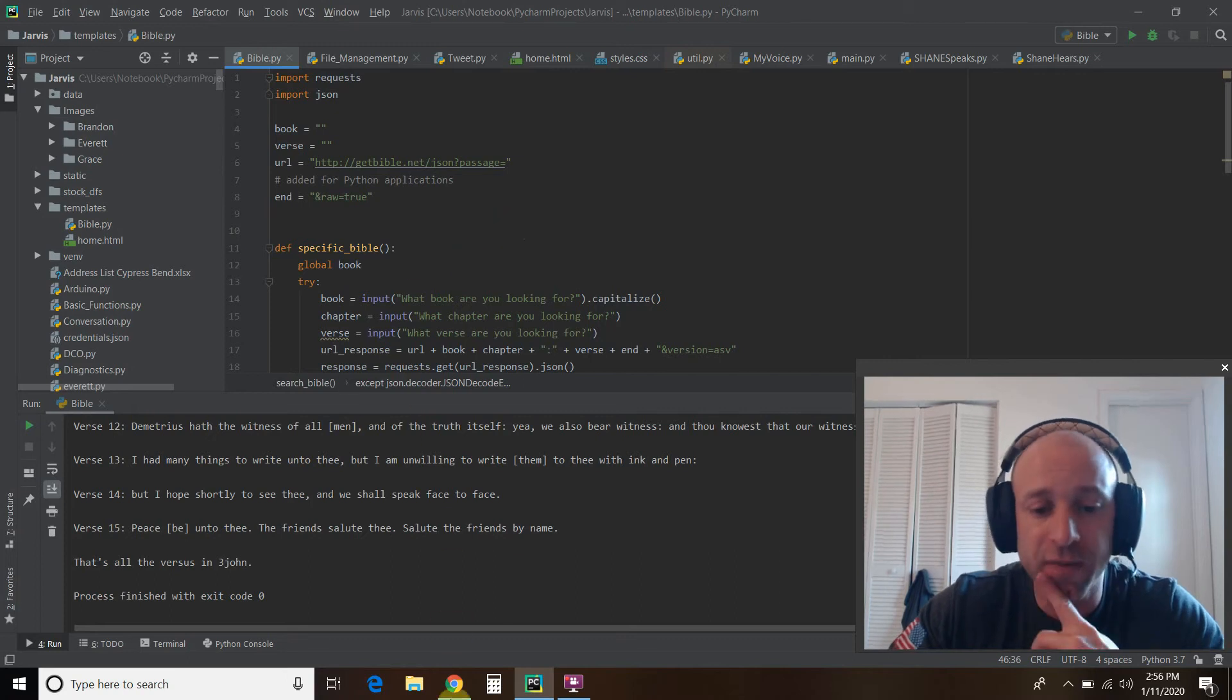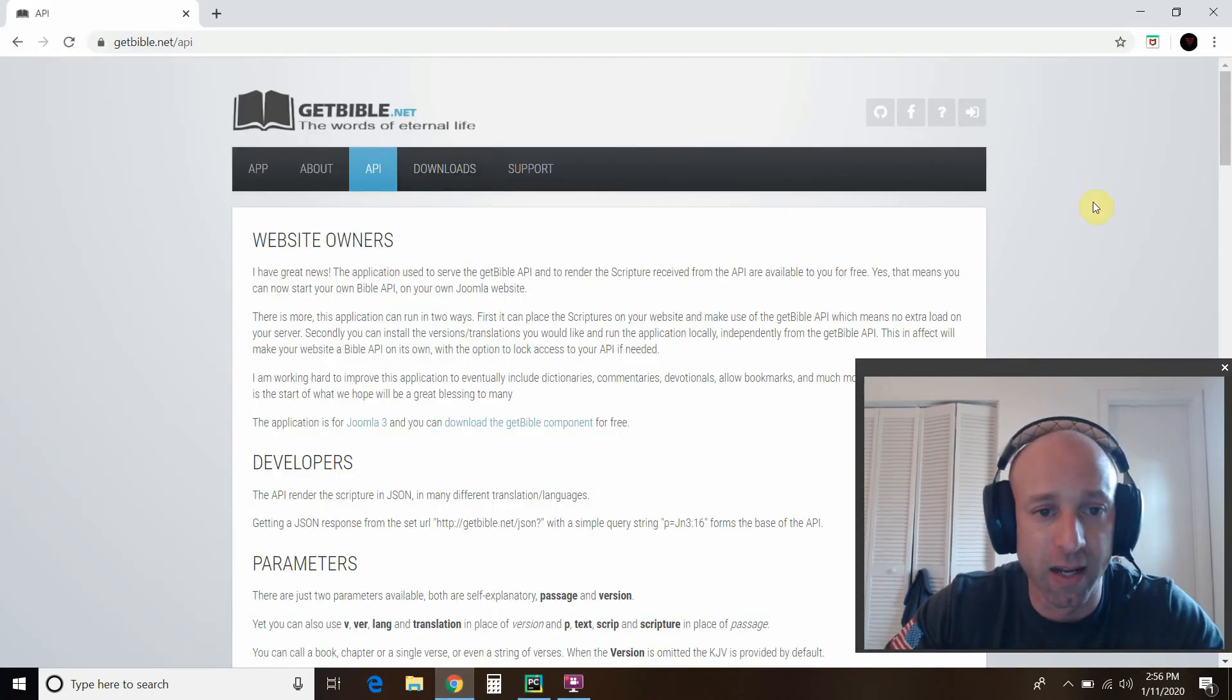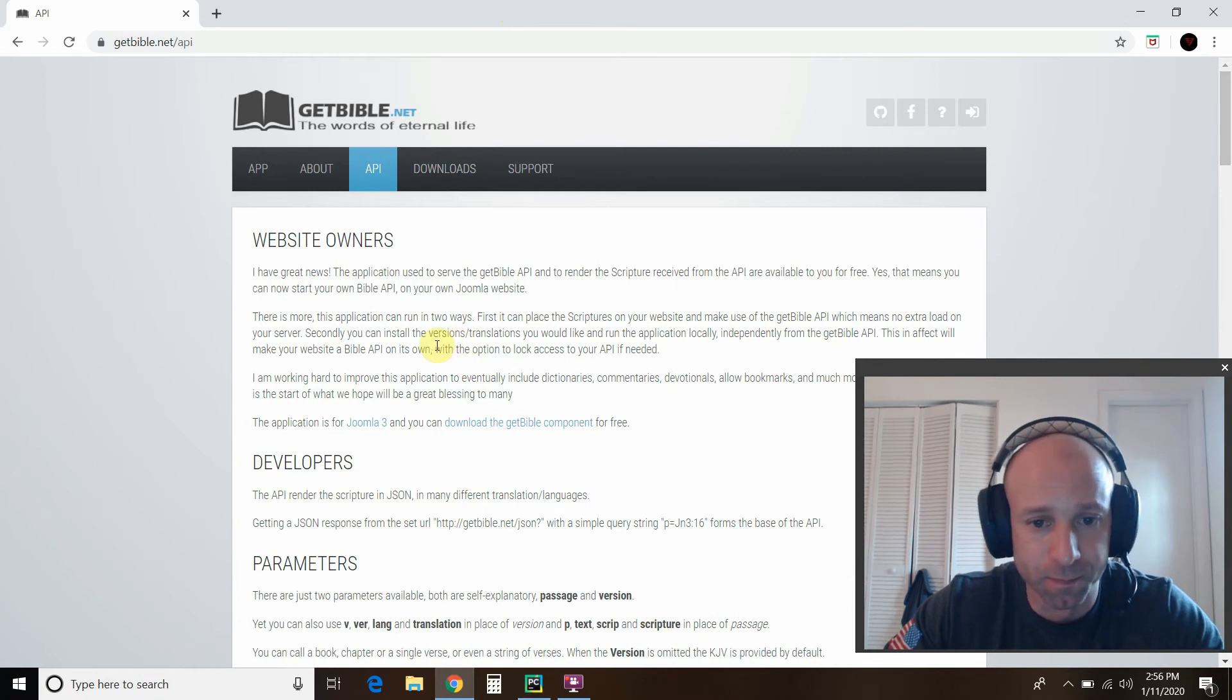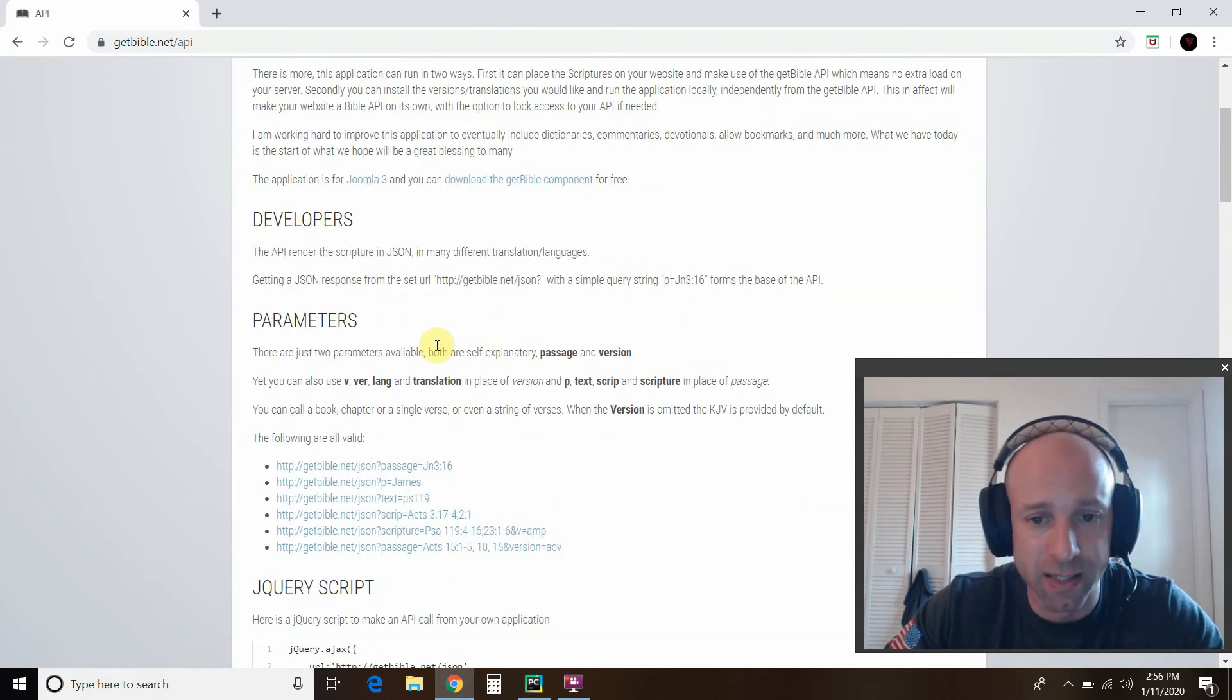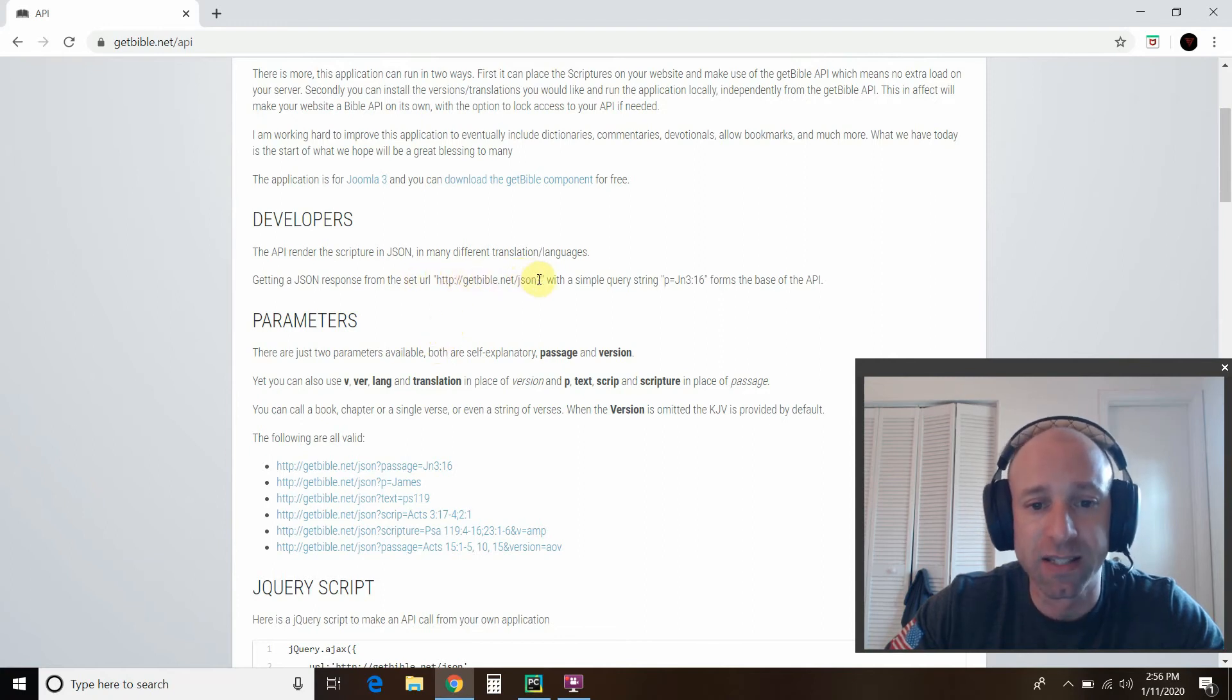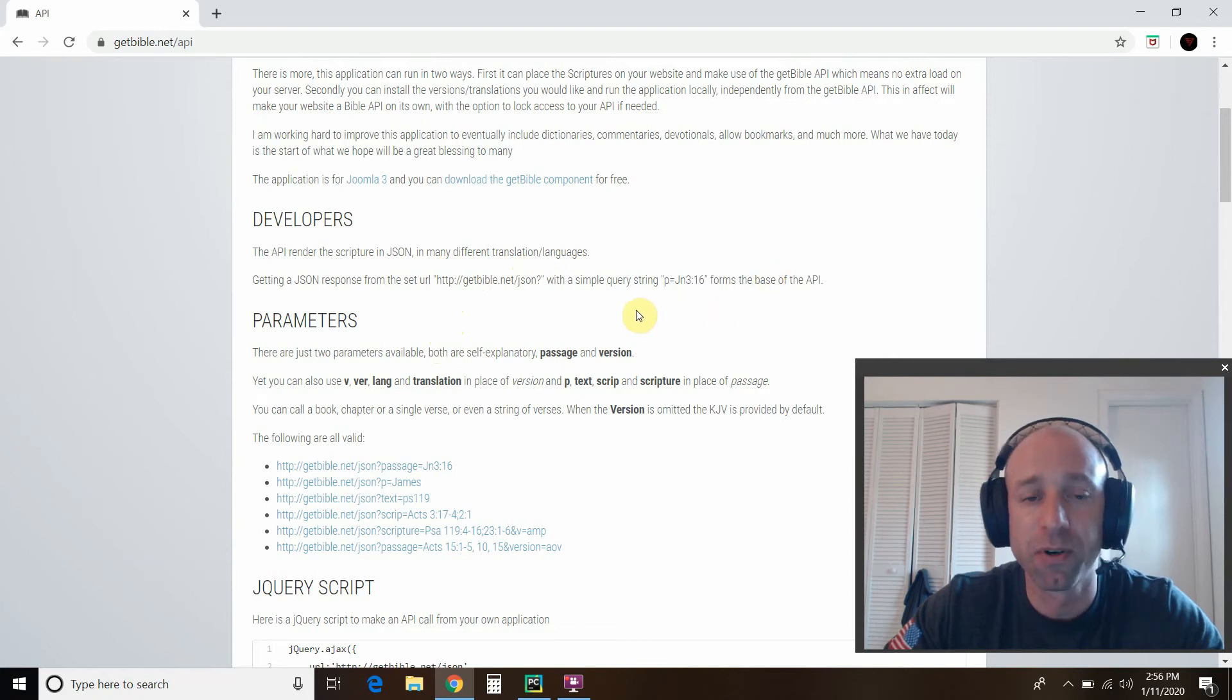So I actually did the majority of this myself. And so we'll start off on this website right here. GetBible.net. And it tells us that there are several ways to get this information. So first, you get this basic URL that ends with a question mark.